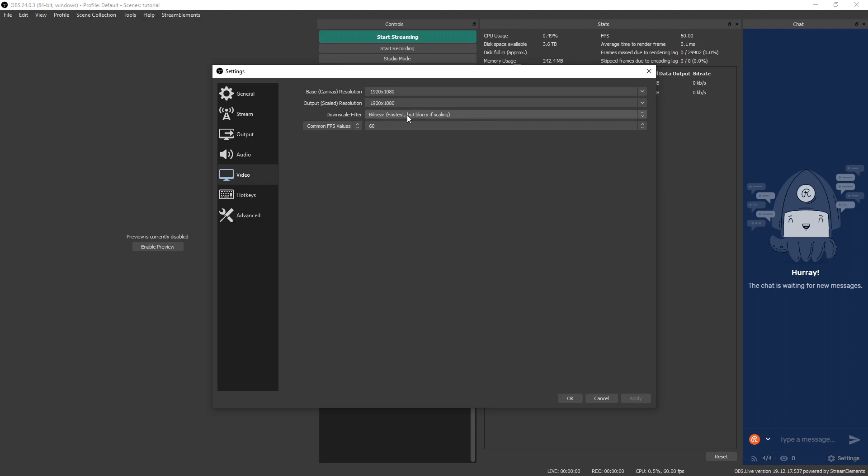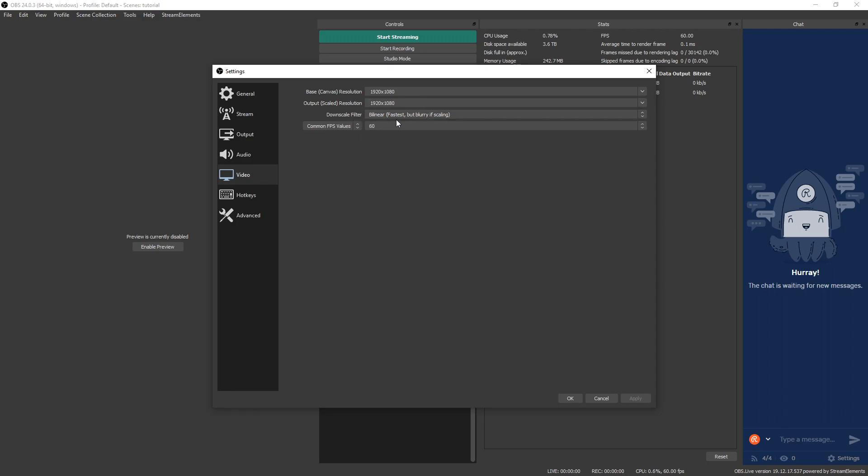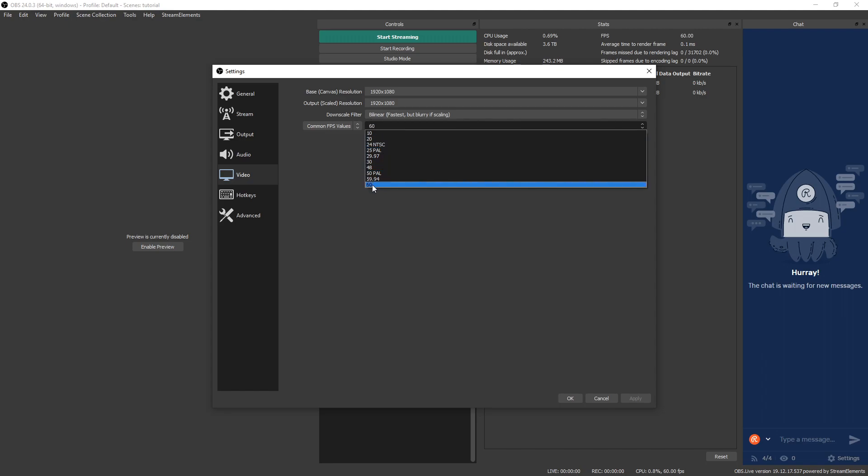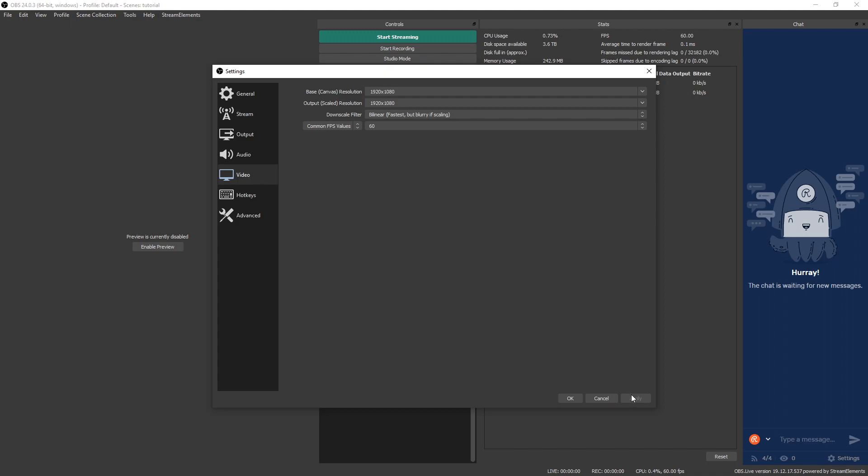Downscale filter, this doesn't matter because we are not downscaling. So you can bring it up to bilinear to ensure you're not using any extra CPU power to scale for no reason. Common FPS value, if we click that, we see a few options down here on the left, but we're going to stay on common FPS values. If you select the number, we're going to see a dropdown for frame rates. And we want to drop this down to 60 because that's going to provide the smoothest video when we record. Once you've done that, hit apply.